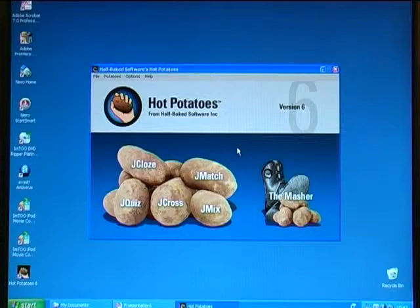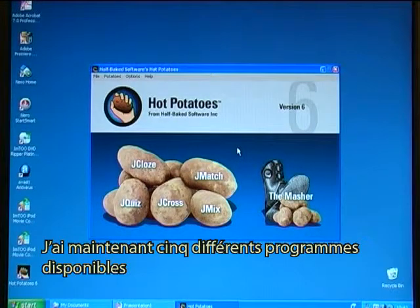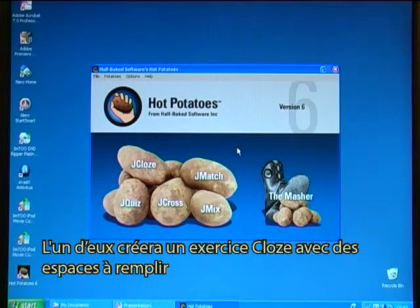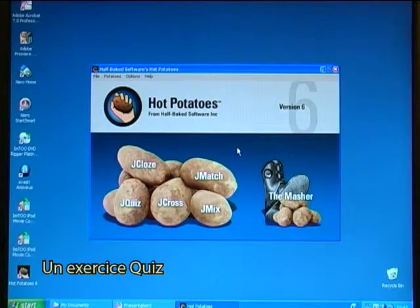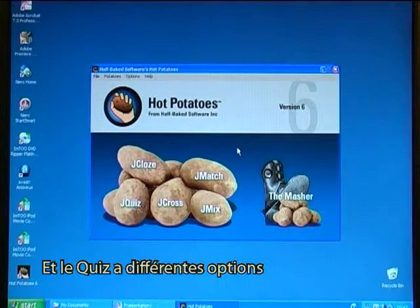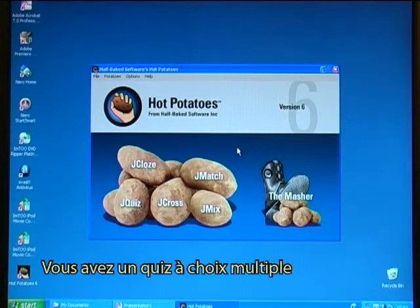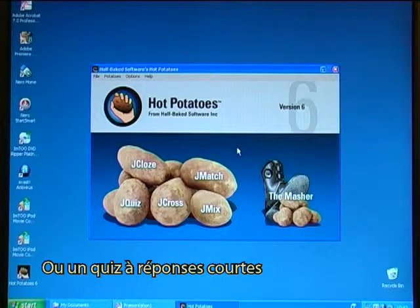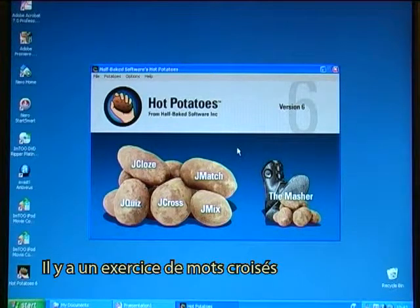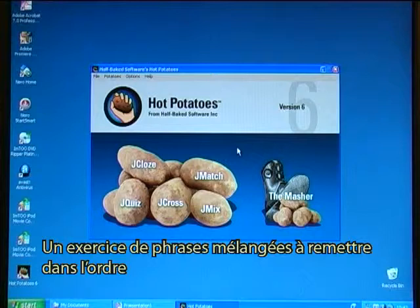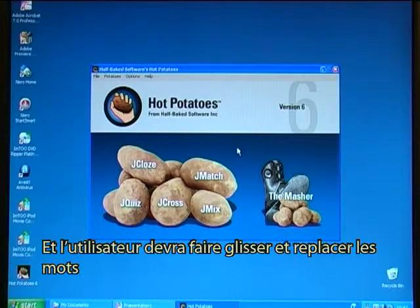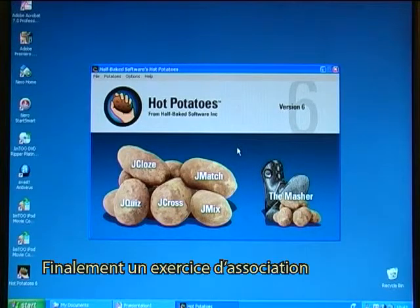I now have five different programs available. One that will create a cloze exercise with fill-in gaps. A quiz exercise — the quiz has different options, you can have multiple choice quizzes or short answer quizzes. There is a crossword exercise, a mixed sentence exercise where it will mix the words and a user will have to drag and drop the words in the correct sequence. And finally a match exercise.